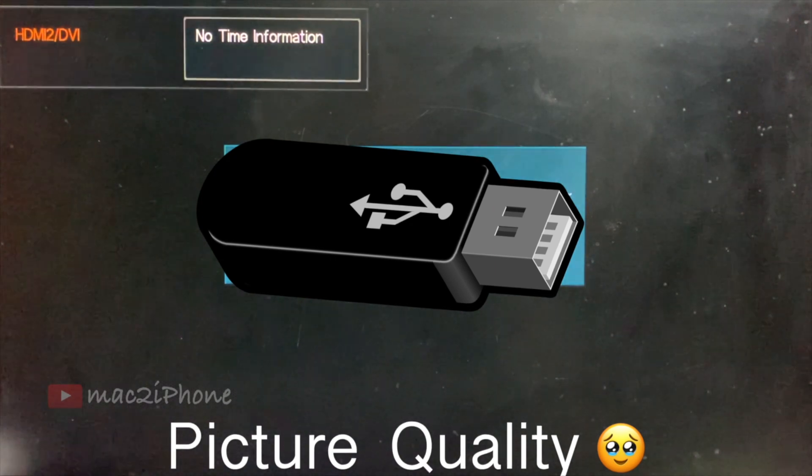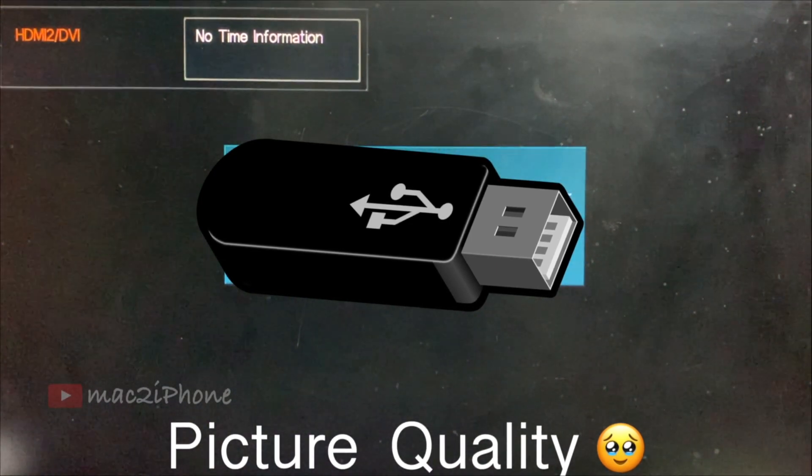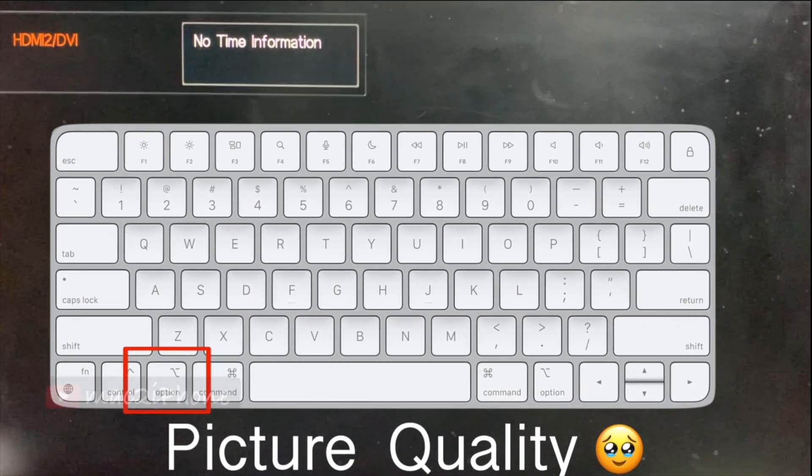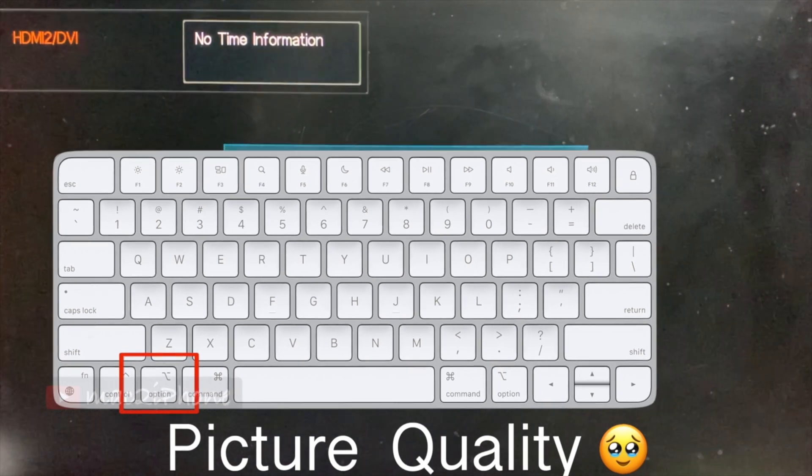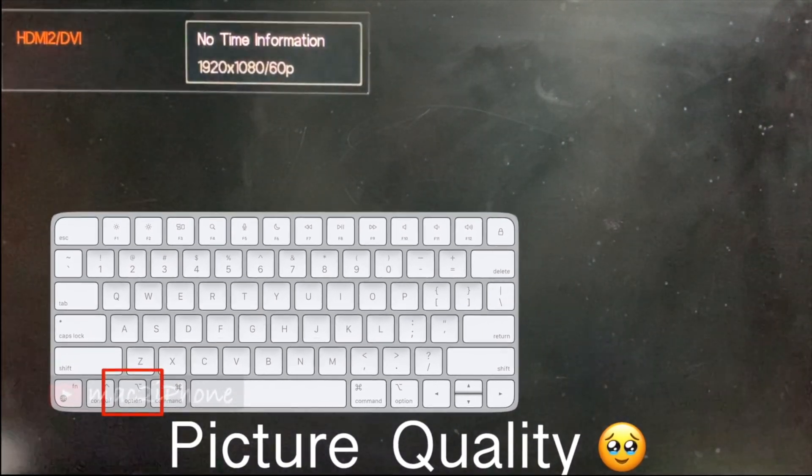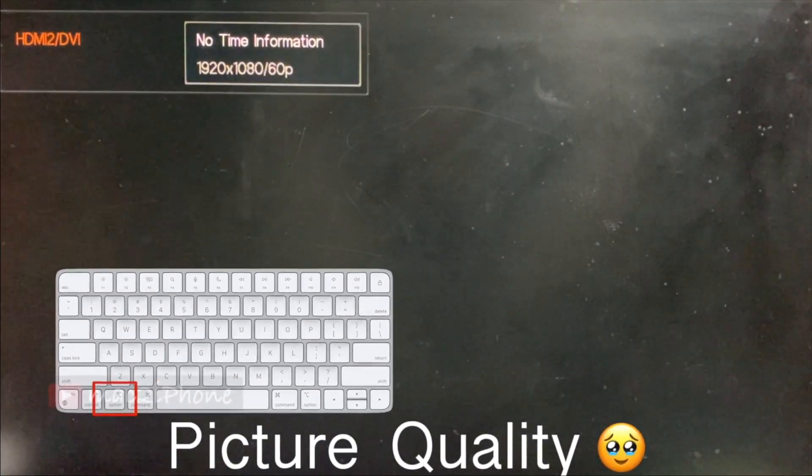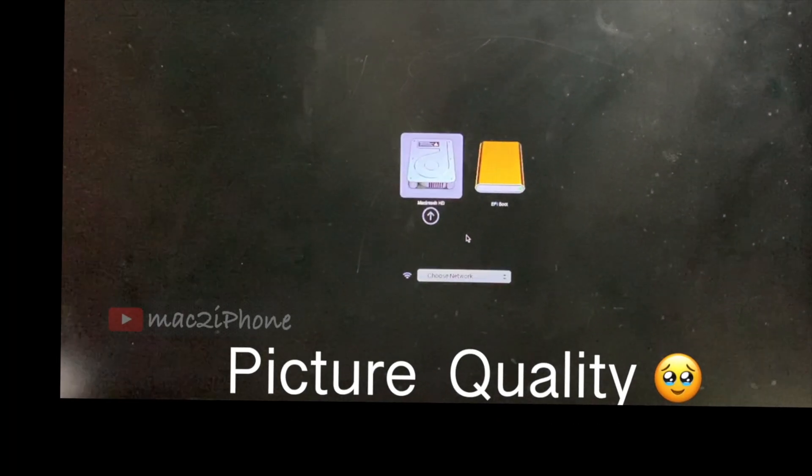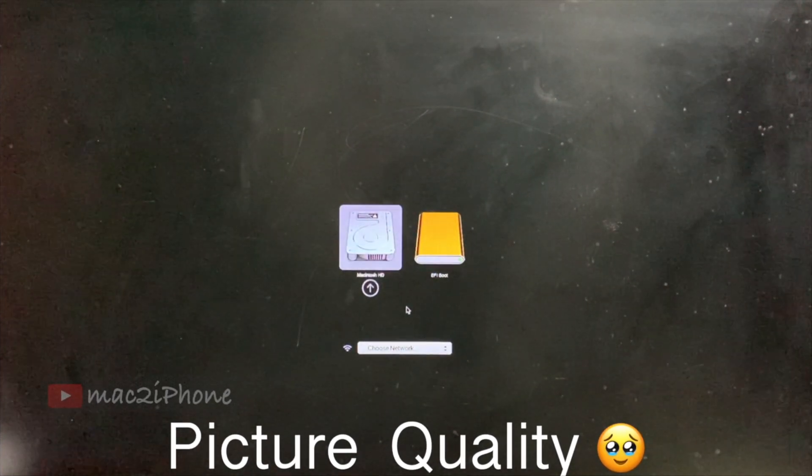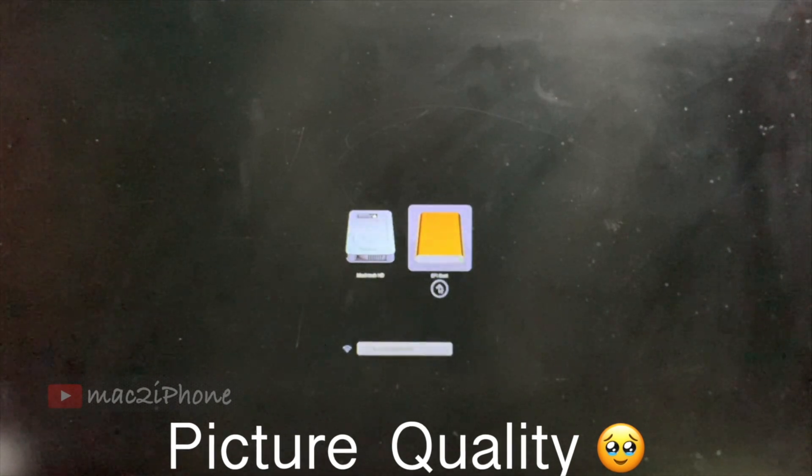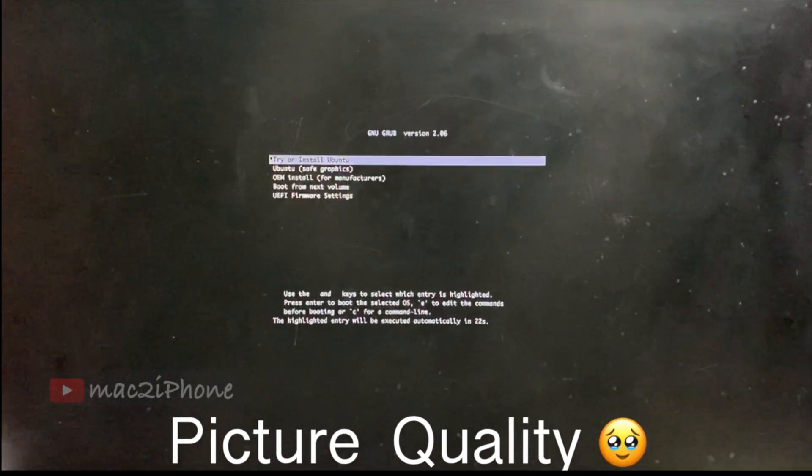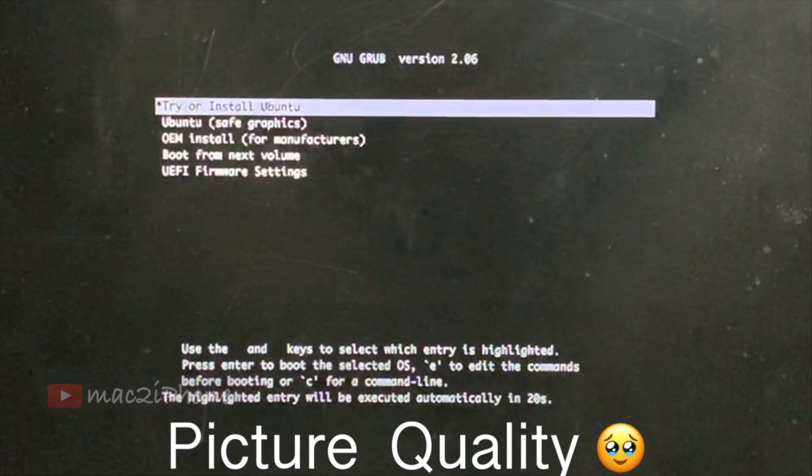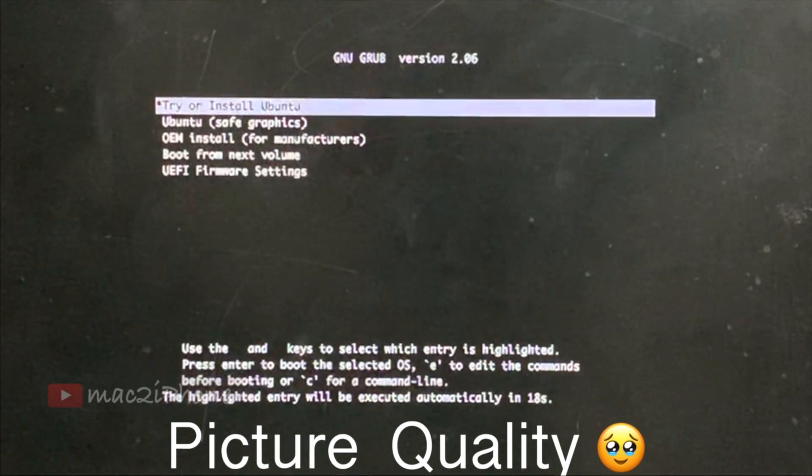Now, insert bootable flash drive. Then, power button and press Option or Alt key. Release Alt or Option key when you see the bootable window. Select EFI boot. Hit Return. Select Try or Install Ubuntu from the keyboard. Hit Return.